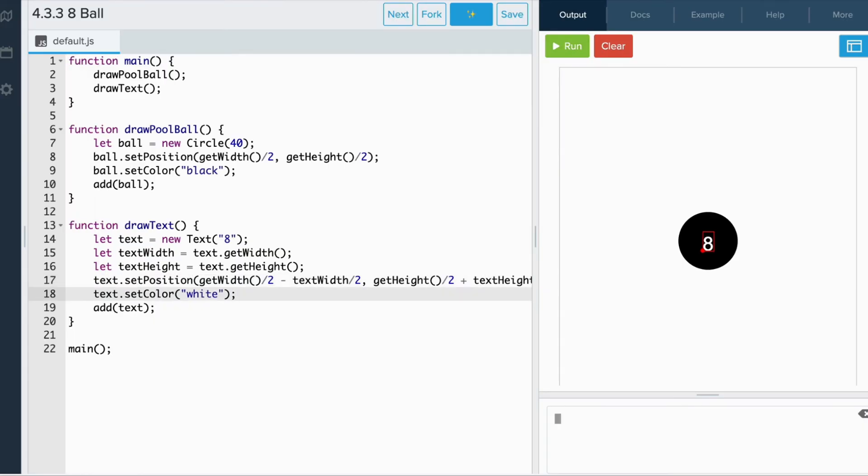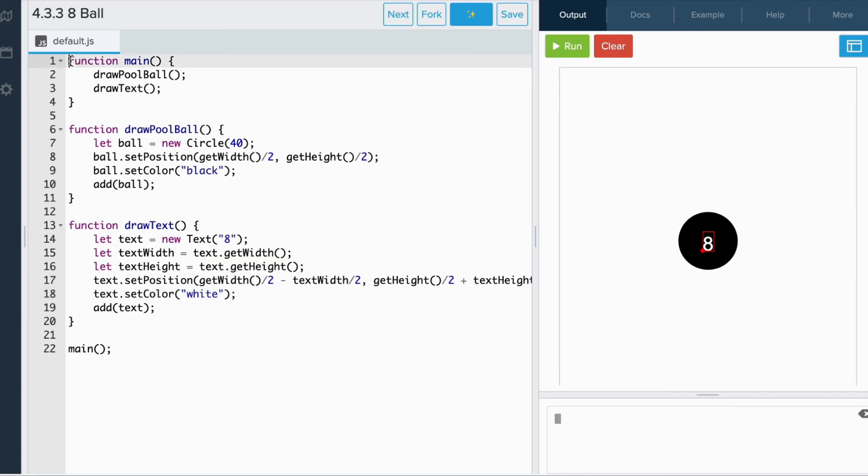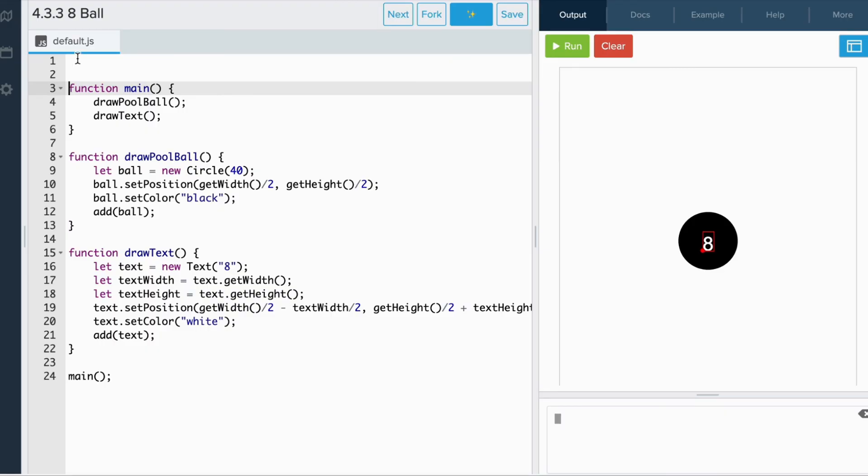Another thing that we can do to make our code a little bit more readable is create constants. In our code, there's two things that remain constant: the midpoint of the canvas for both the width and the height. Instead of using getWidth over two and getHeight over two twice in our code, let's create constants and replace those values.